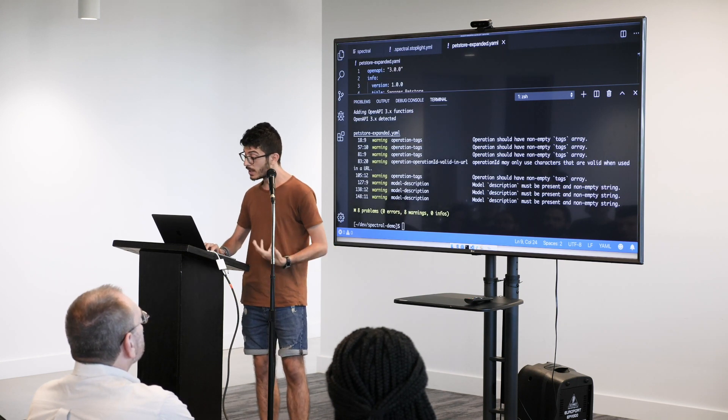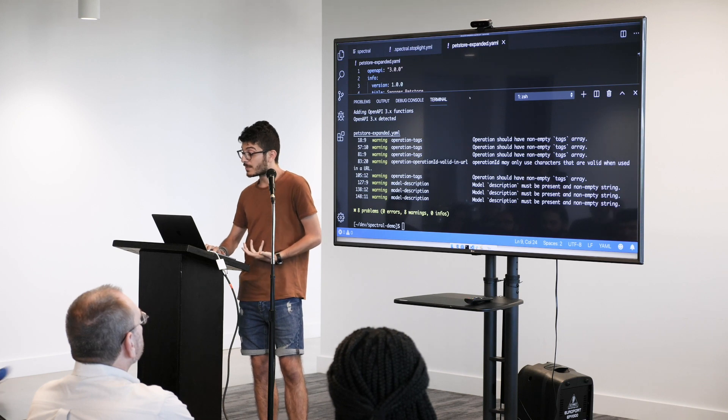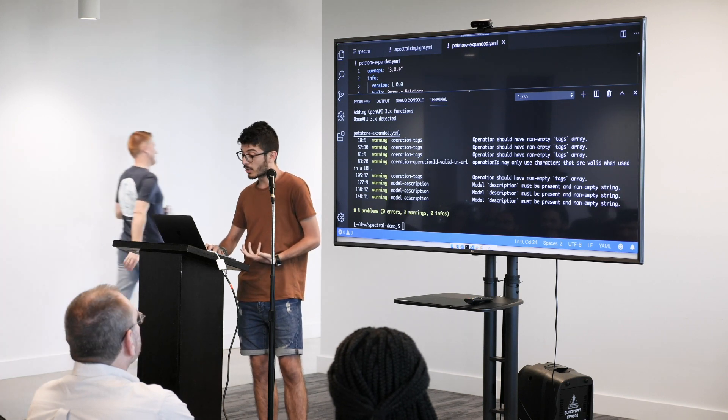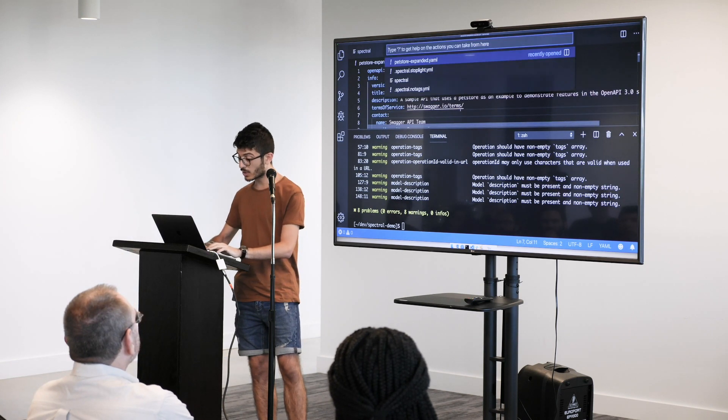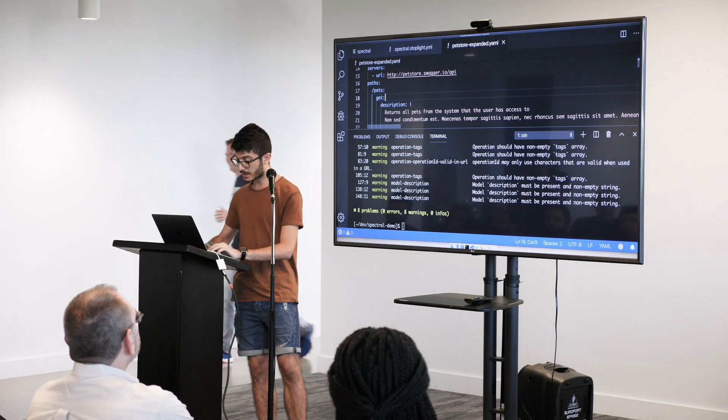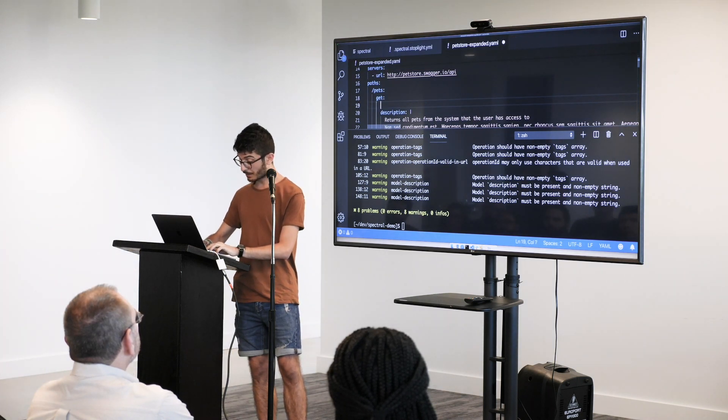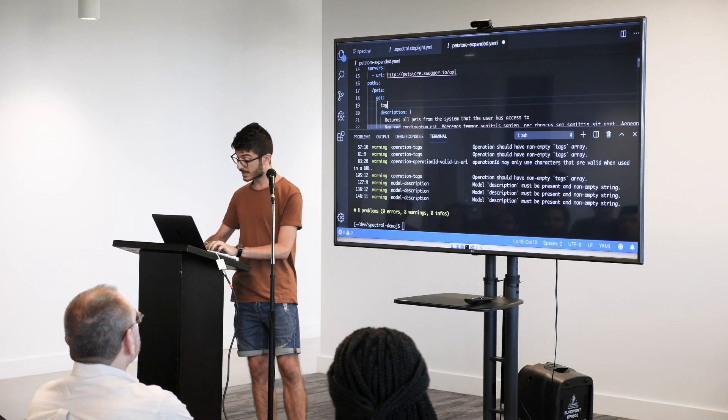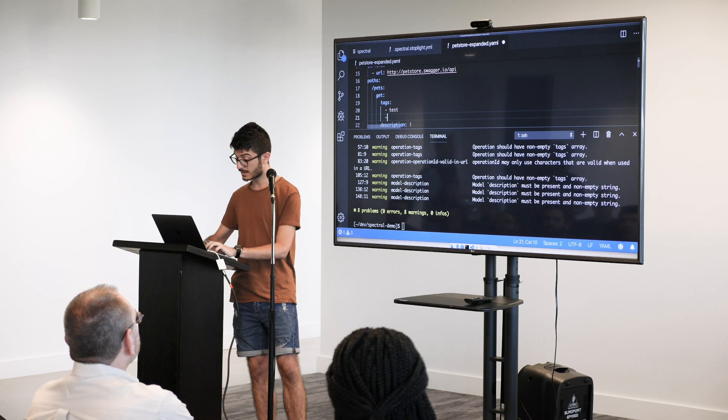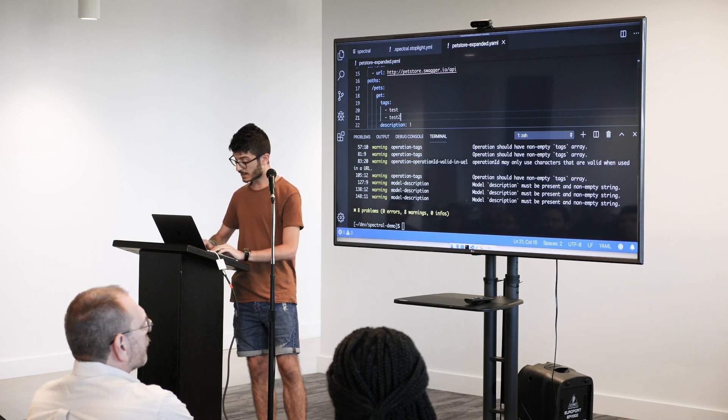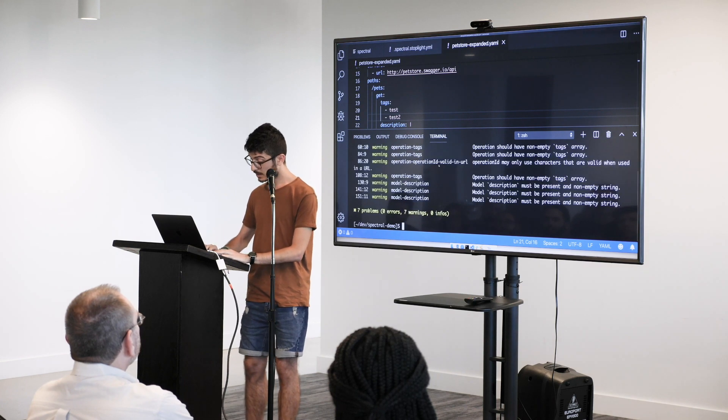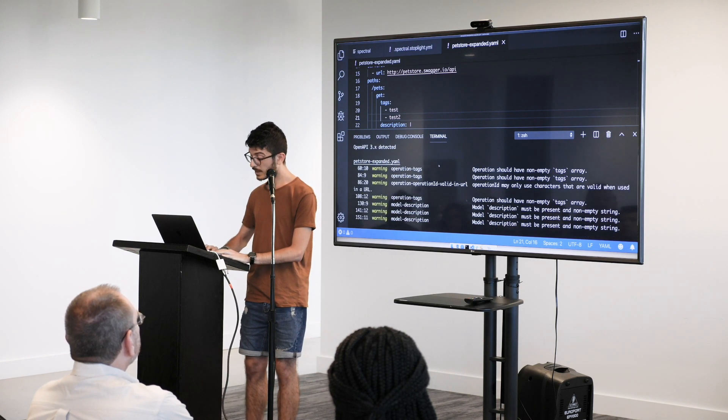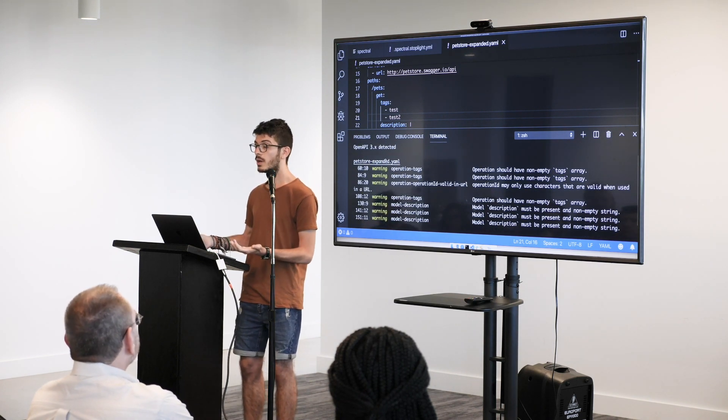So it's telling me the operation should have another empty tag array on line 18 and so I can just go here and fix this by doing tags, test, and test 2. And if I save the file and I run it again, the line 19 is not there anymore.